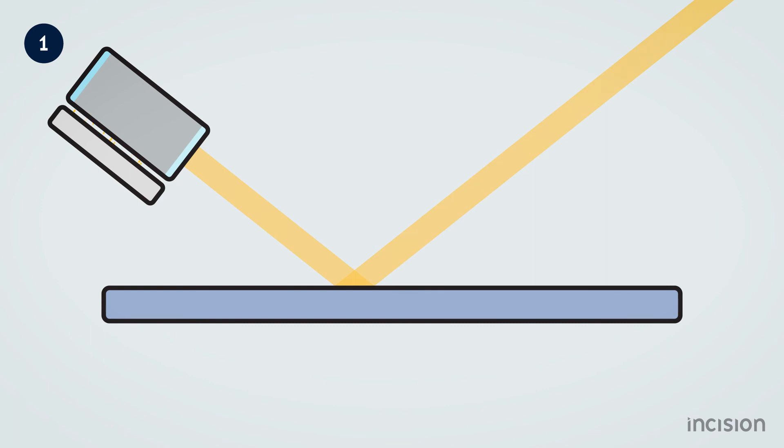If the surface of the material is not too smooth, but rough, diffusion will occur. Here, the photons still reflect on the surface, but their direction is no longer parallel due to irregularities on the surface.